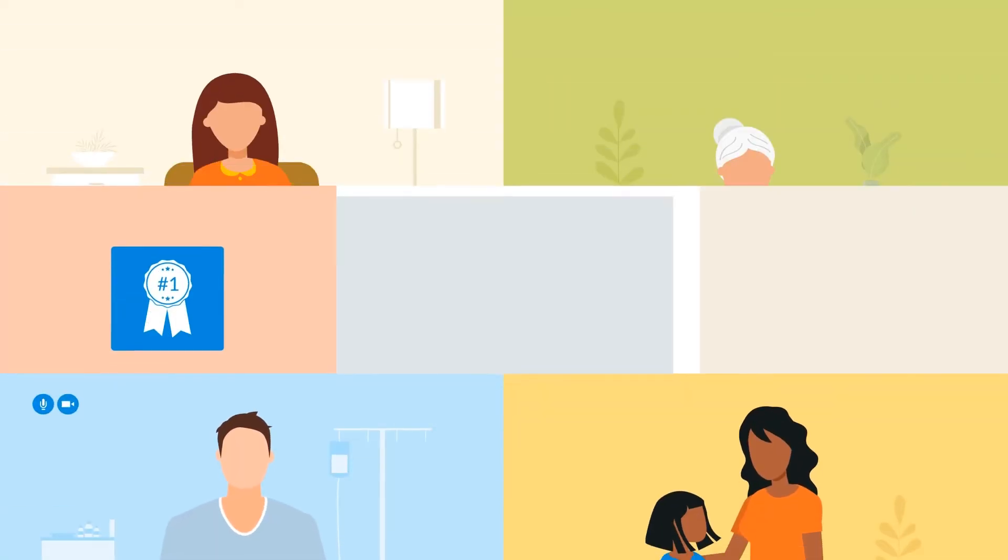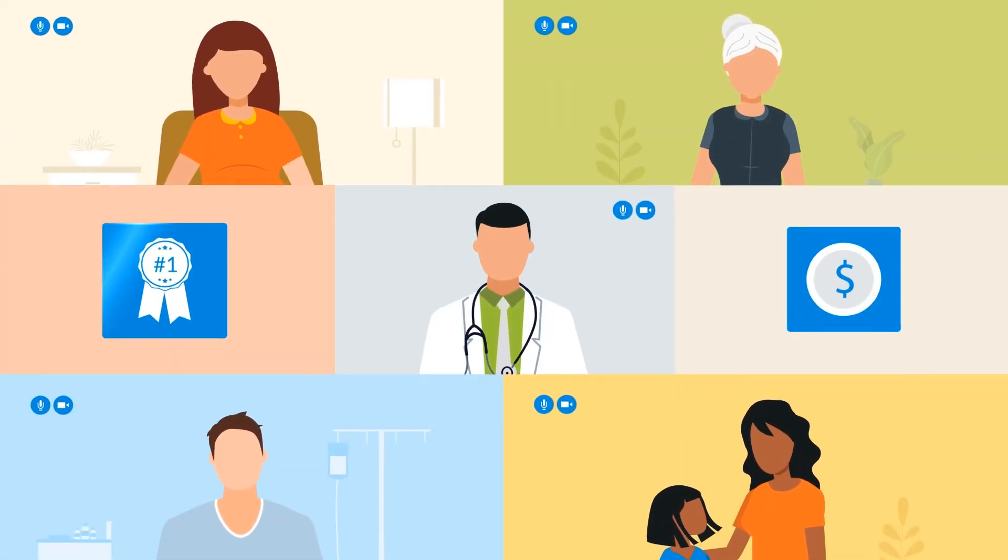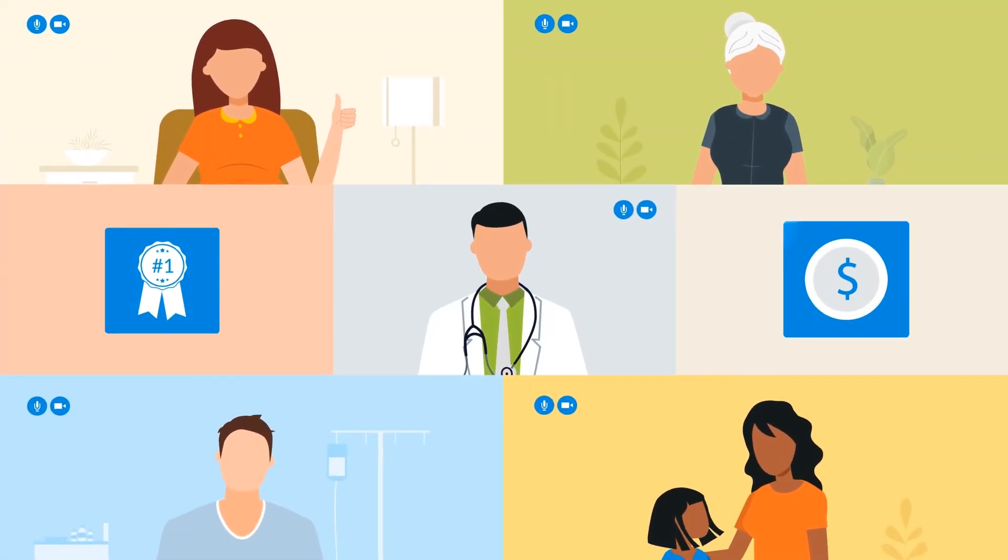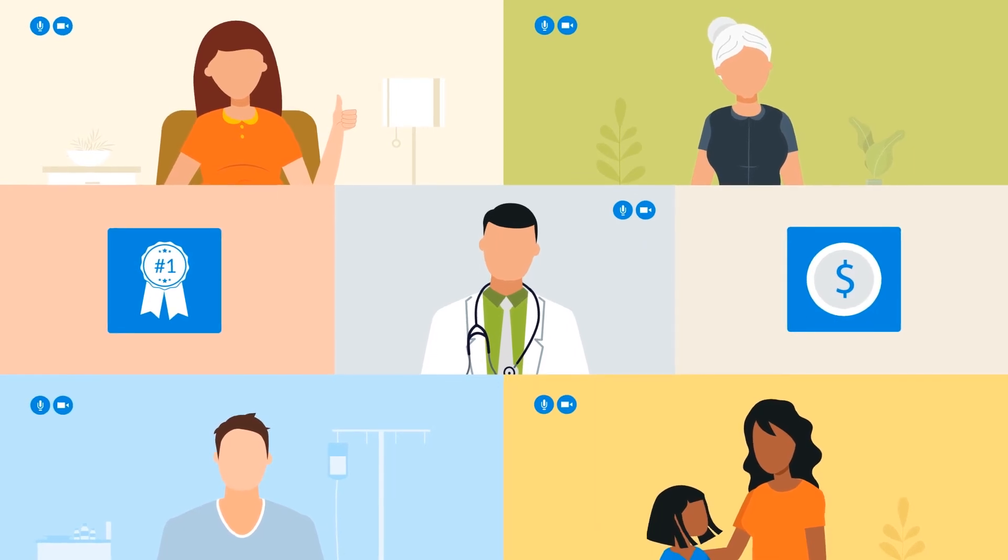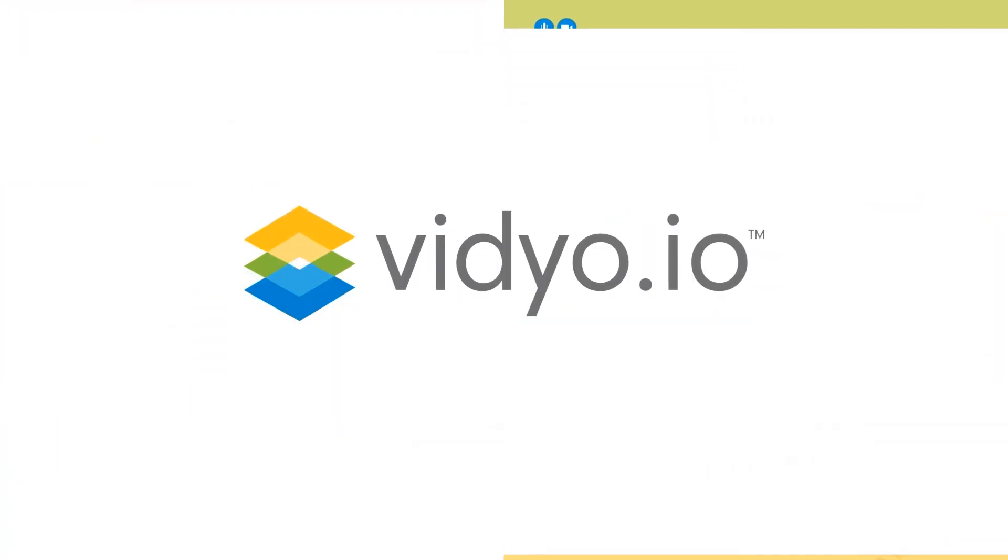Increase access by delivering high-quality, cost-effective care faster and in more places.